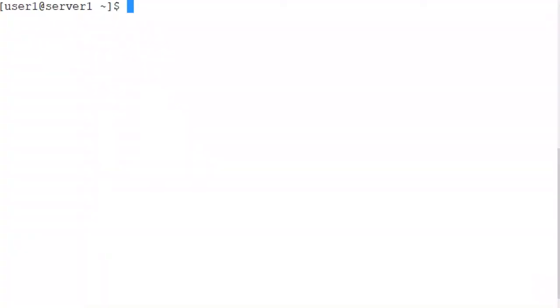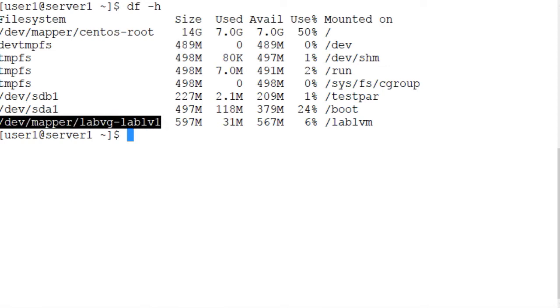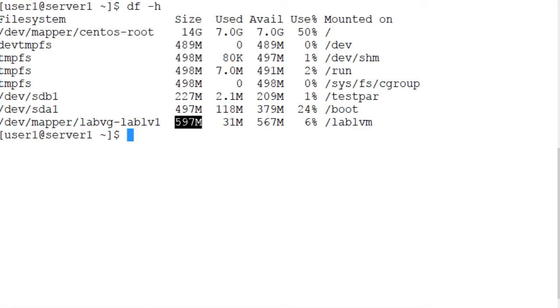Let's first run the df command and view the information of the file system. df -h, and here it shows that /dev/mapper/LabVG-LabLV1. LabVG is the volume group, LabLV1 is the logical volume, and the file system is mounted on /dev/mapper/LabLVM mount point. 600 megabytes in size and 567 megabytes are available.